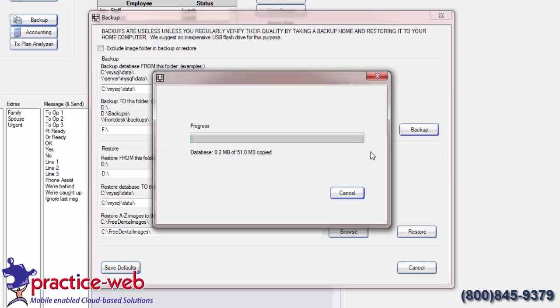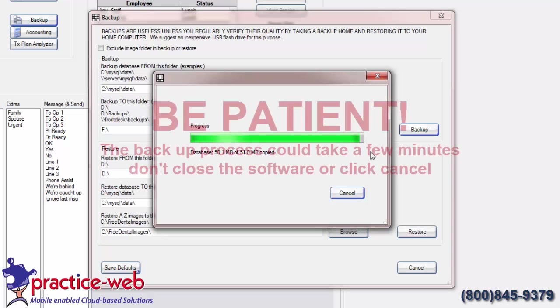Do not interrupt the backup process. Wait until you get the message that says the backup is complete. Then click OK.